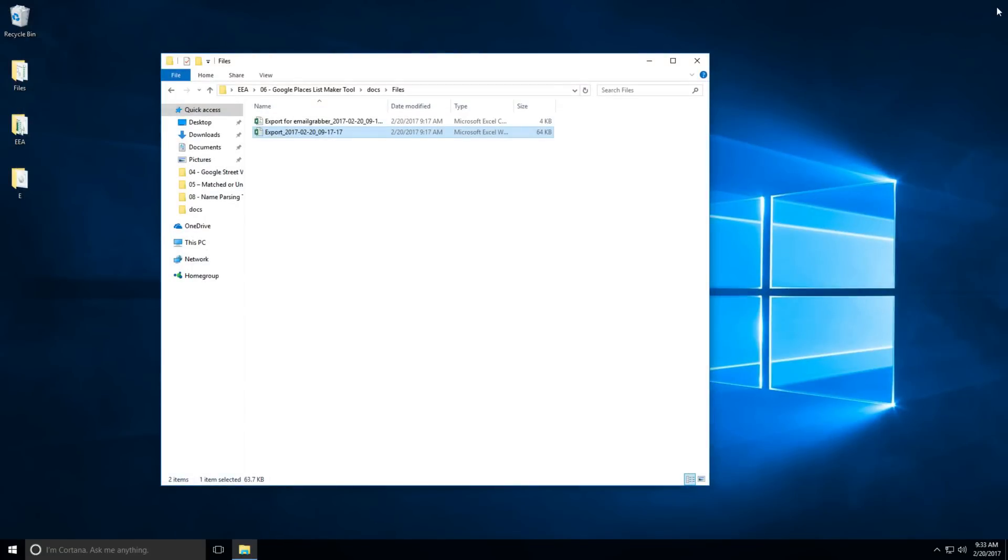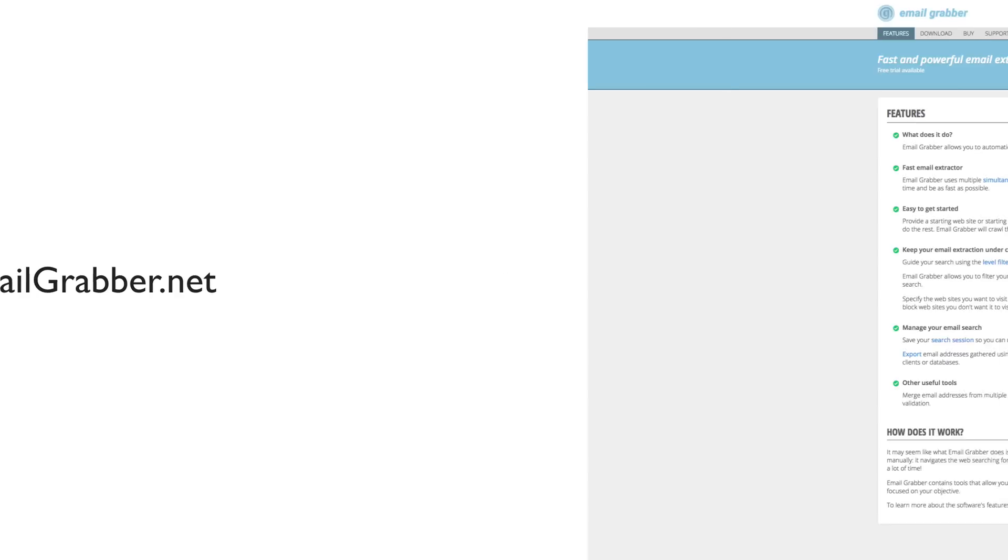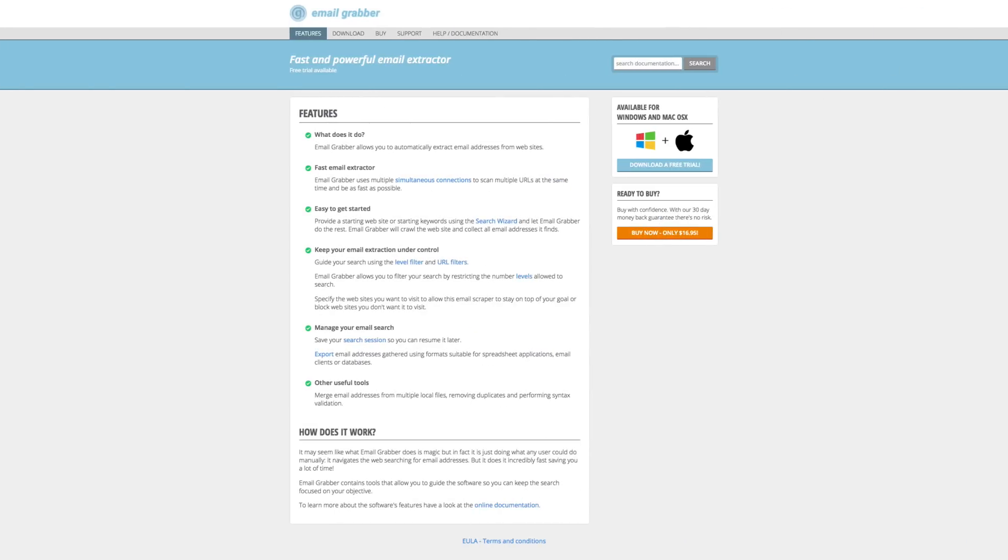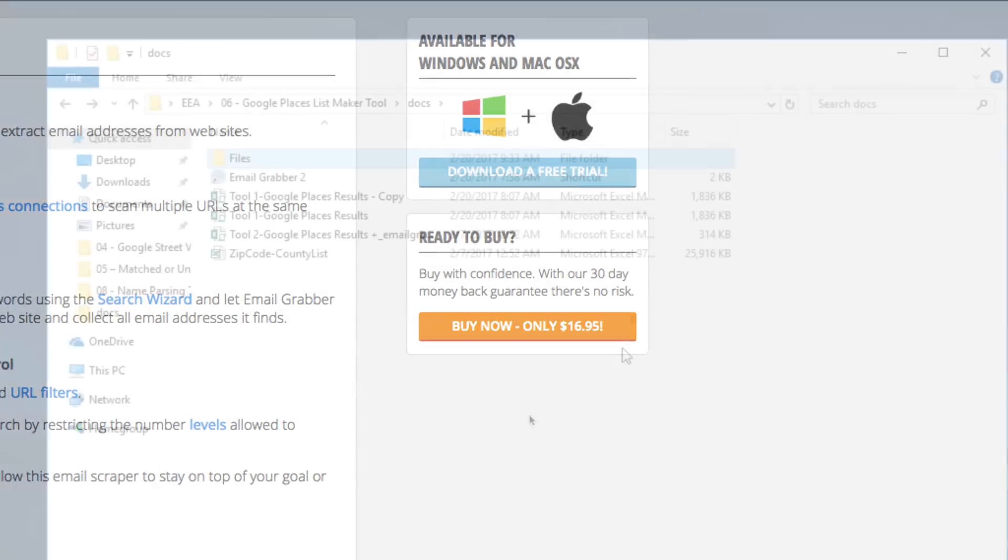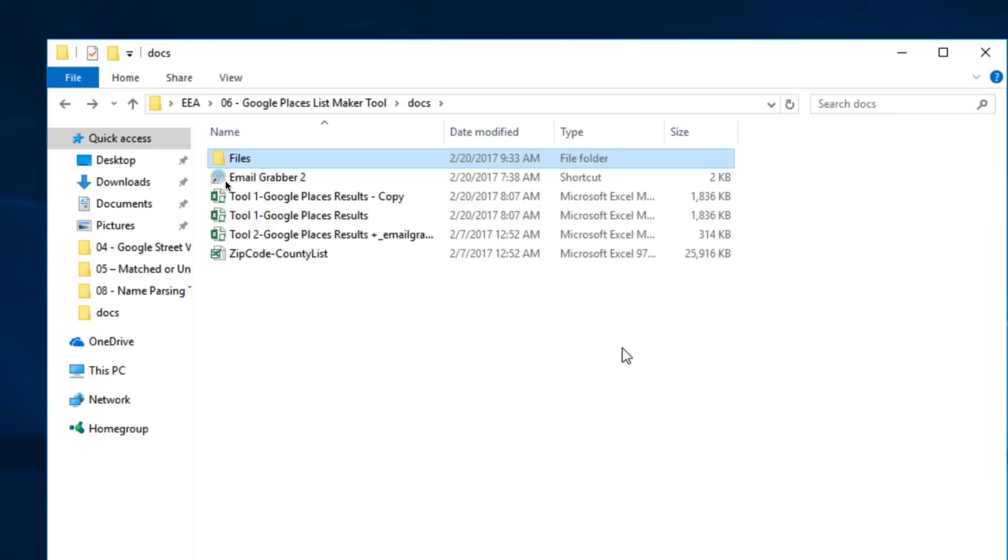One of the best and cheapest tools to generate email addresses is at emailgrabber.net for $16.95. So you'll need to buy that, download the setup file, and install it on your computer. Then we'll open it up.